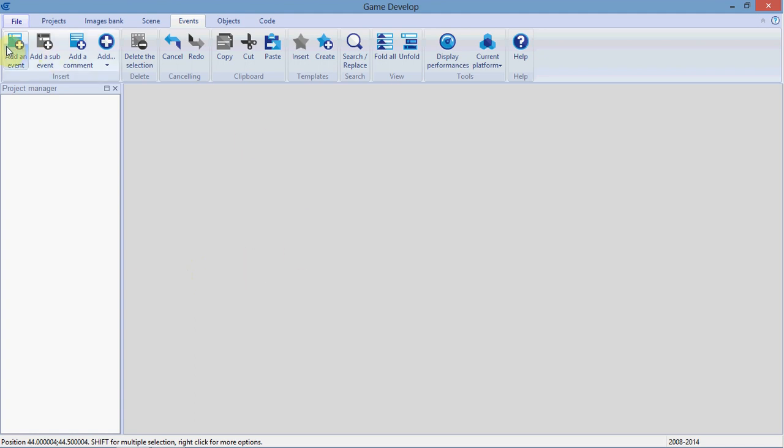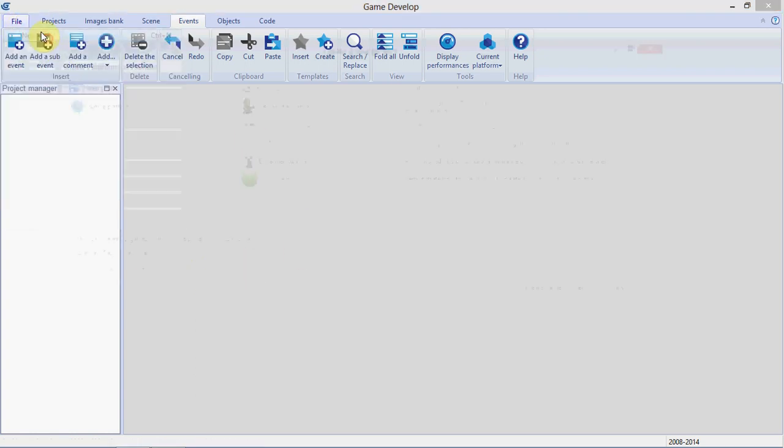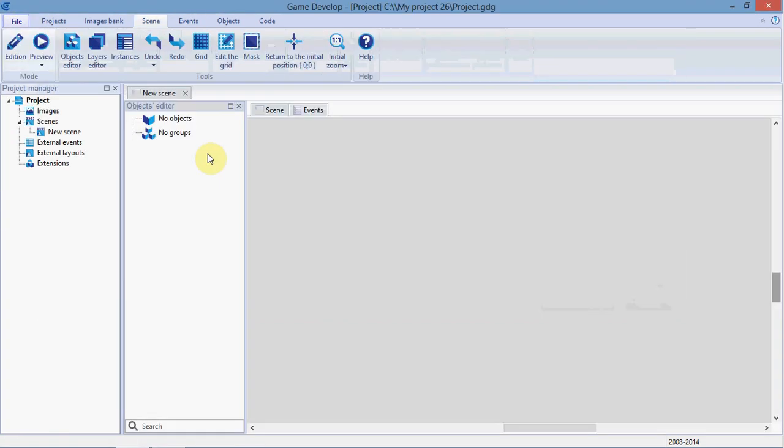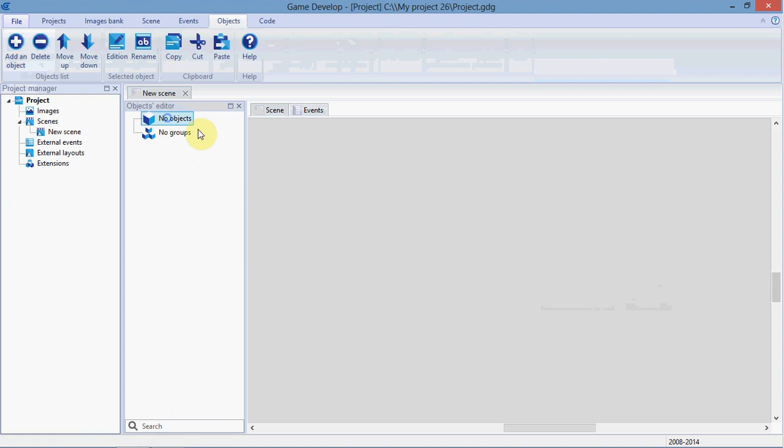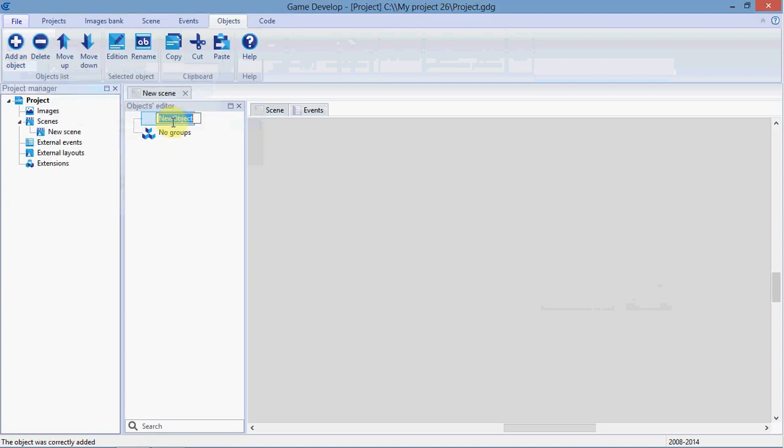OK, in this video, we're going to set up the player's score. So, we'll start a new empty project. First things first, we'll add a sprite.